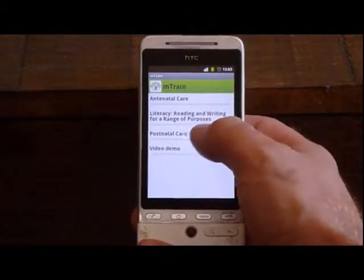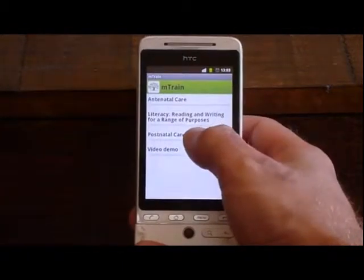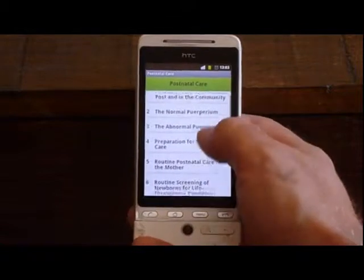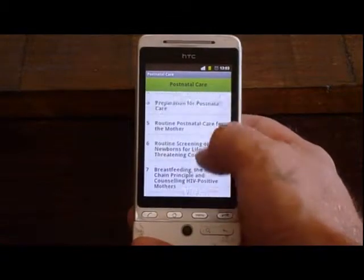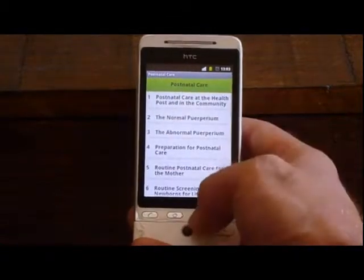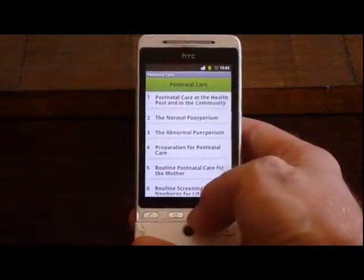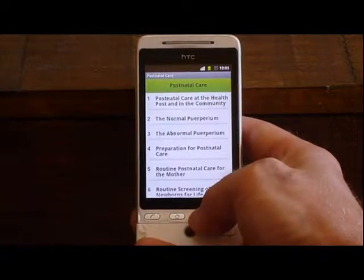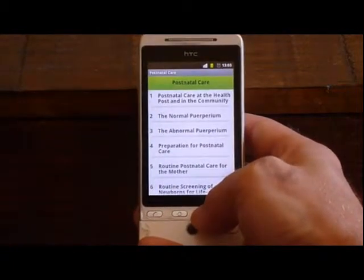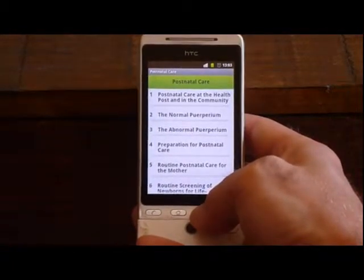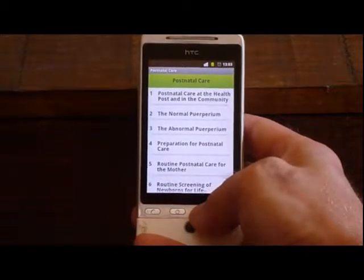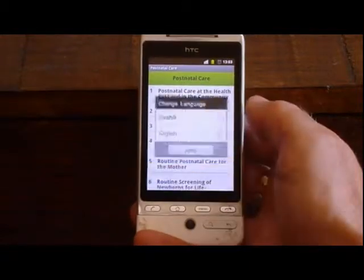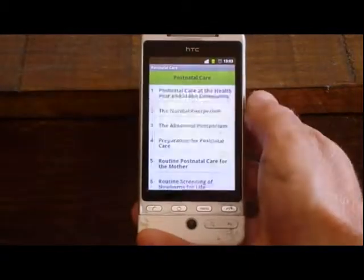Let's have a look at the postnatal care. Here is a list of the sections which are available. Some of this content has been translated into Swahili, so I can change the language if I'd like. Here I can change to Swahili.